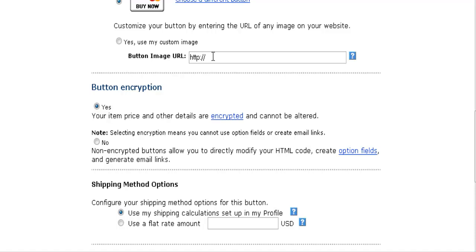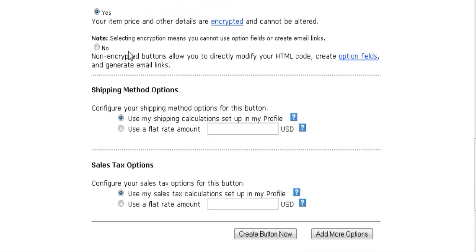Here you can place a URL to a custom image if you already have one uploaded on your site. You just check this button and place the URL inside there. Button encryption is so somebody can't view the source of your website and find your download link, so you should have it encrypted. If you're not sending them to a download page, it doesn't matter whether you have it encrypted or not.